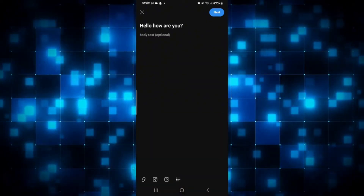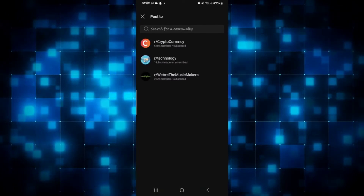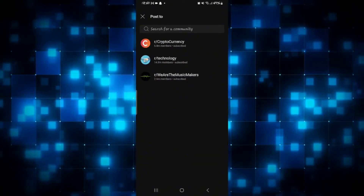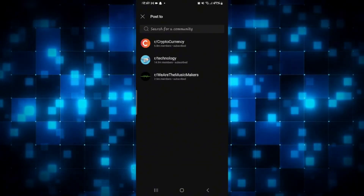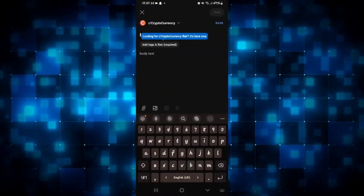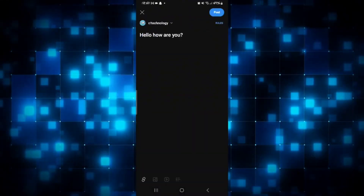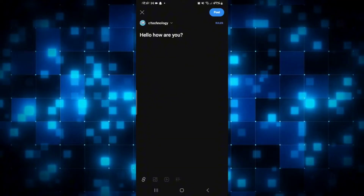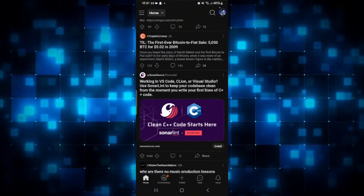After you have made your desired post simply tap on the next button and you will be asked where you want to post it. Select the desired community that you have subscribed to and then add any tags if required. After selecting your desired community just tap on the post button and your post will be made on Reddit.